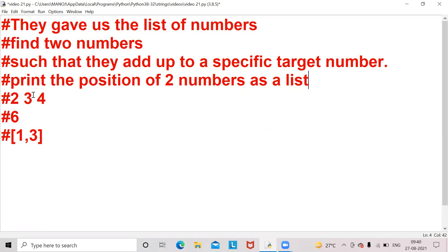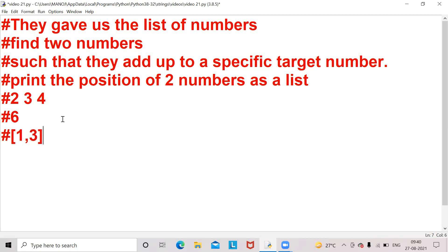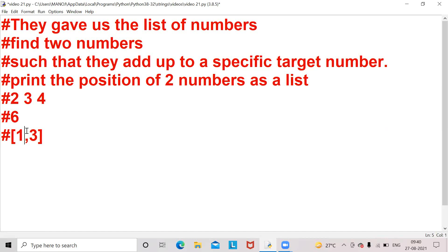Let's go into the example. Here they have given a list [2, 3, 4], six is the specific target number, and [1, 3] is the output we want. The specific number six is equal to the sum of two and four. The position of two is one and the position of four is three, so we want those numbers printed in the form of a list.